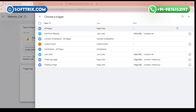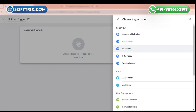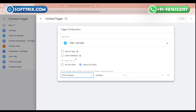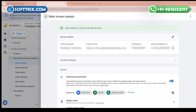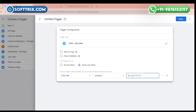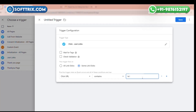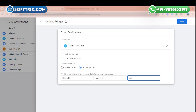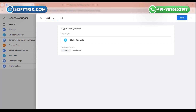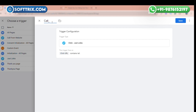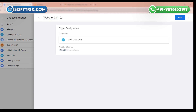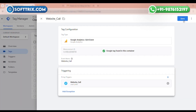Give the event name 'website_call' — always add an underscore between two words. Now make a trigger: click the plus icon, click Trigger Configuration, and click Just Links. Click Some Link Clicks and select Click URL. To track the phone call, add 'tel:' and select Contains. Keep the same name for the trigger and save this tag.